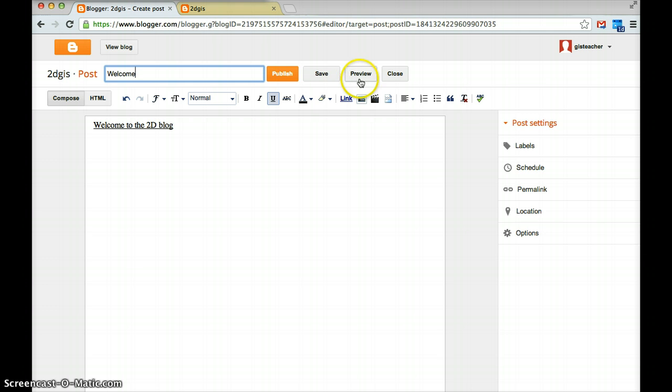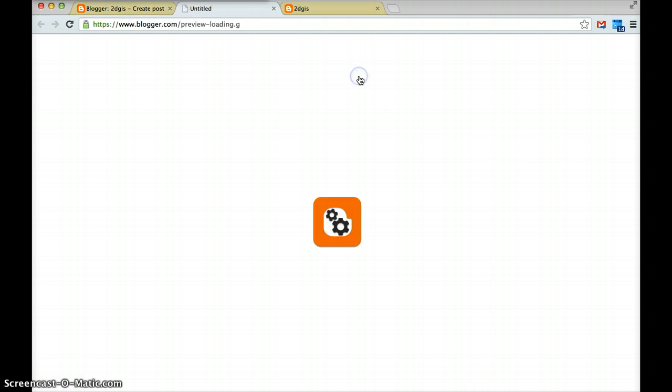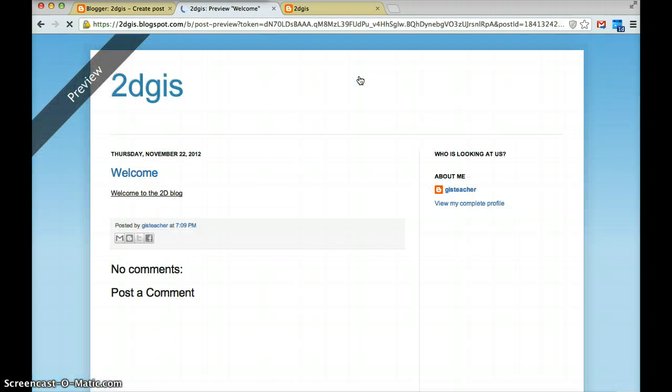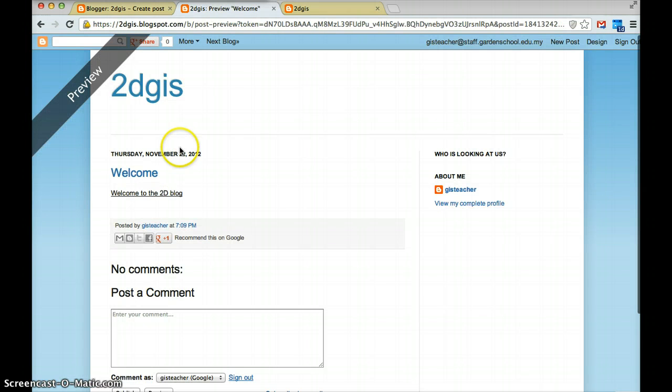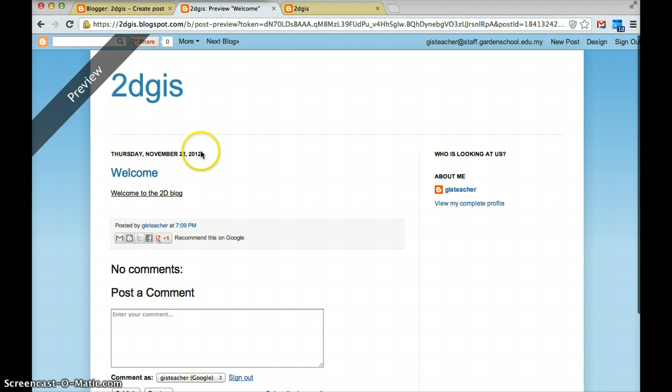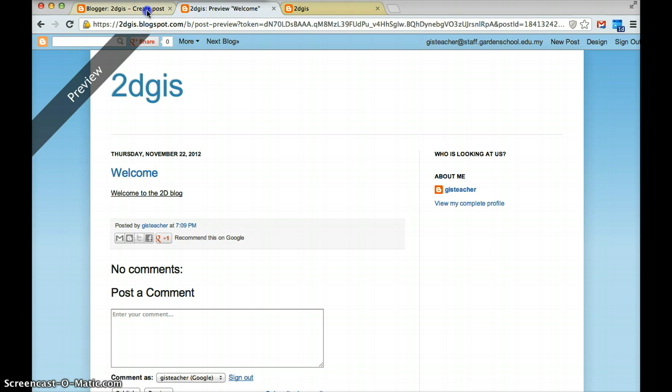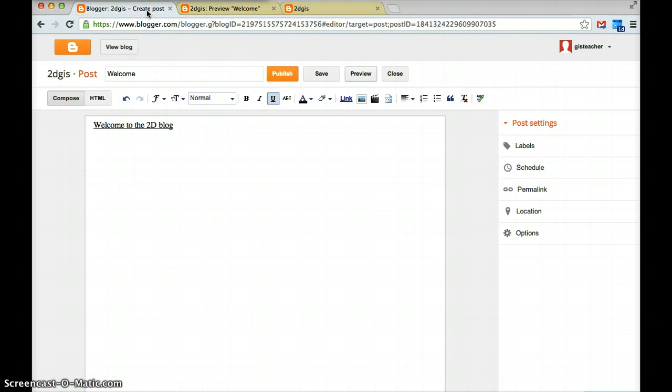Now I can preview this before I actually publish it. So here we go, this is my first post. It will have the date, it will have who posted it and at what time. If I go back here and I'm happy with that, I click publish.